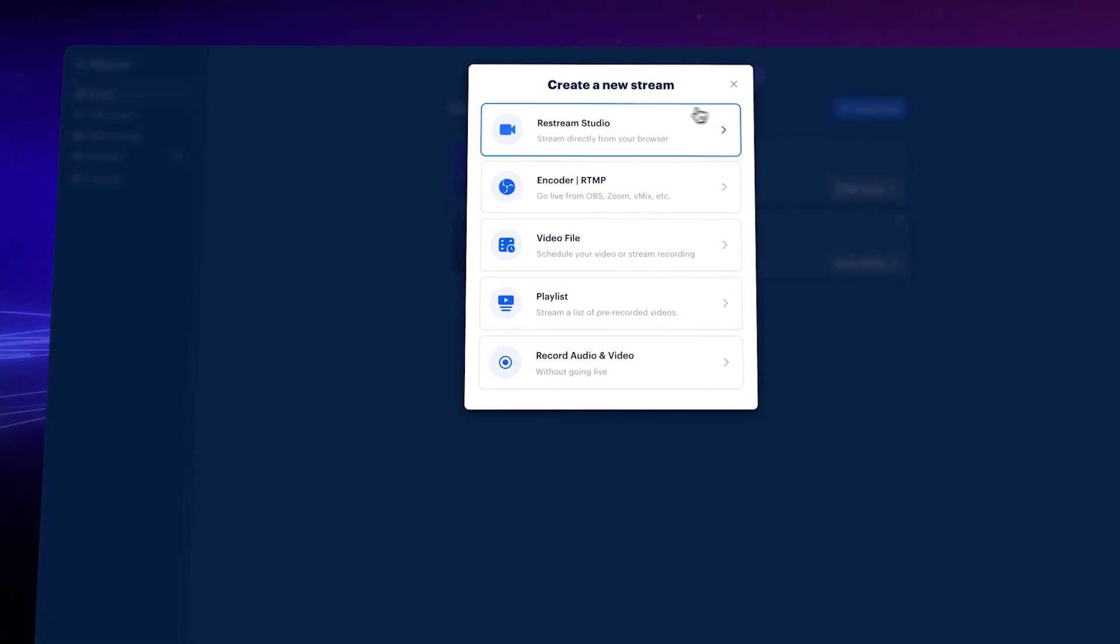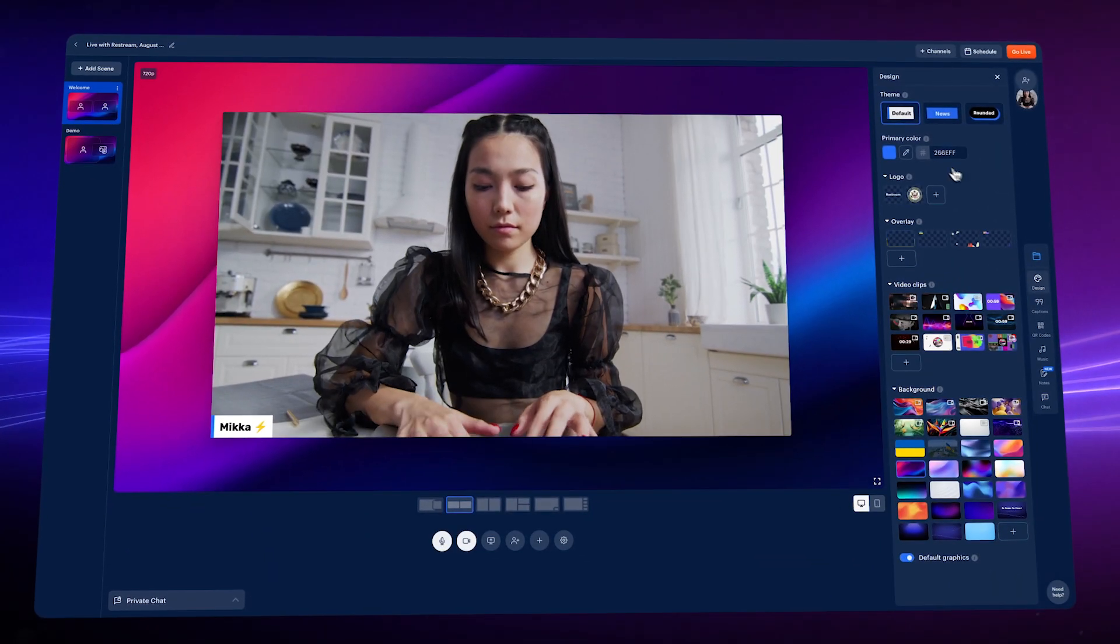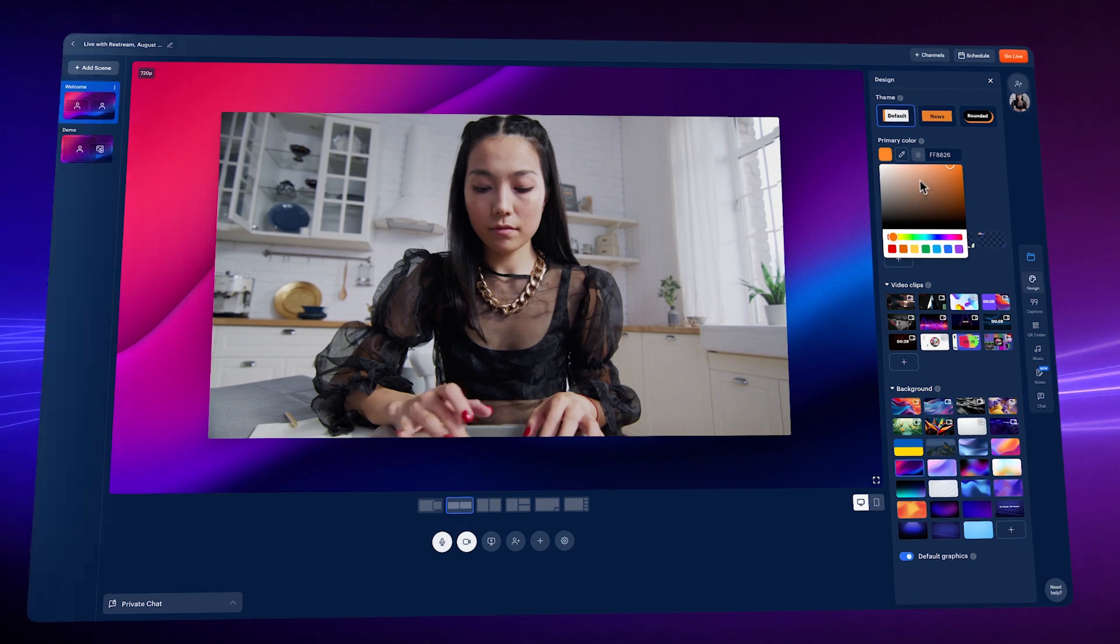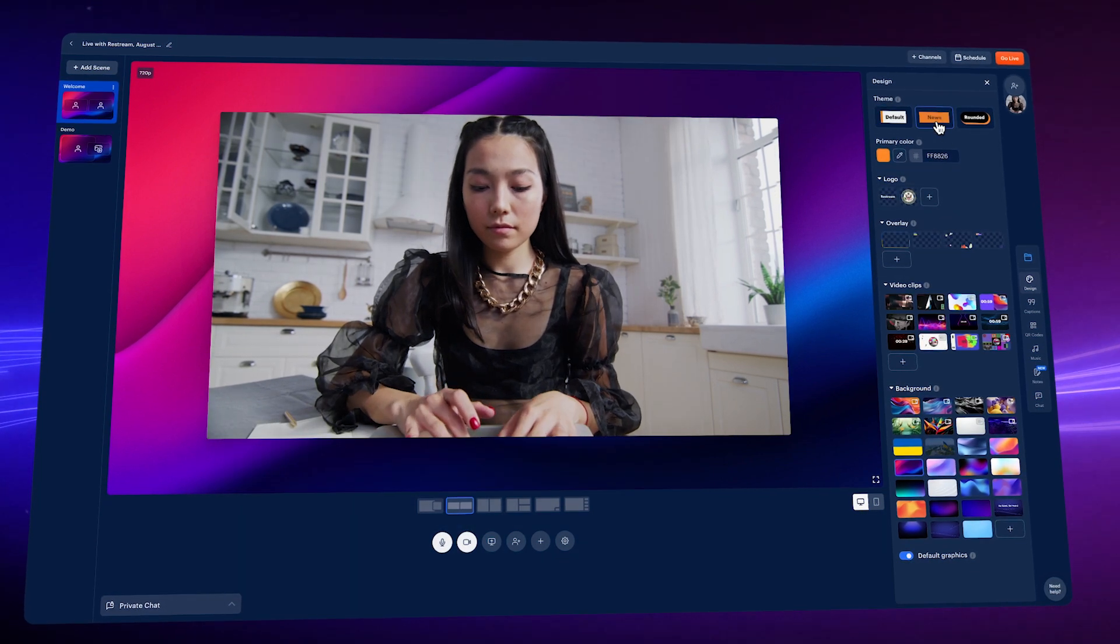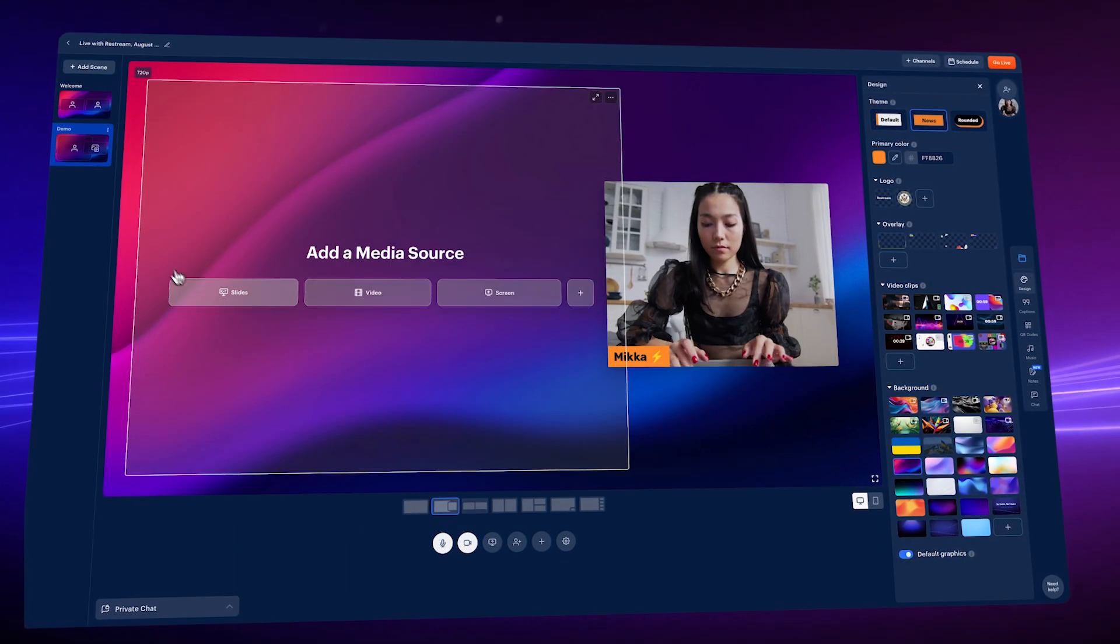At this point, Restream has made an event in our system. You can start to customize your layouts, graphics, scenes, brand colors, music, and so on.